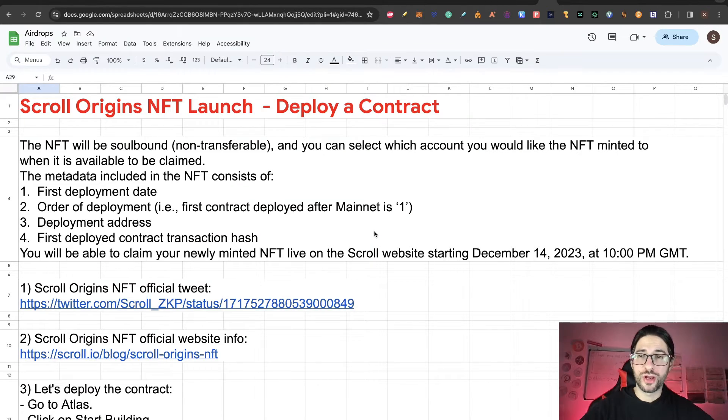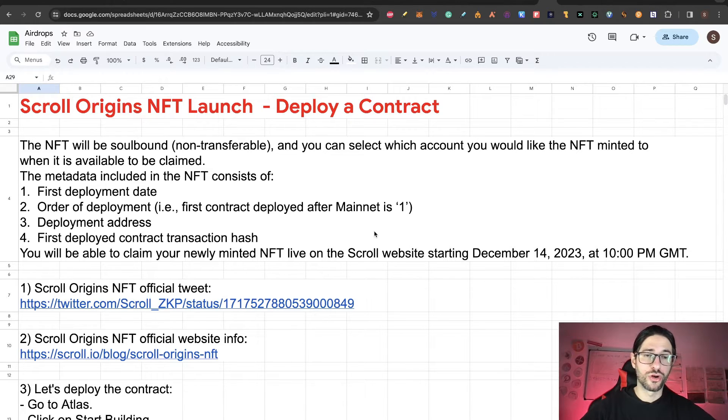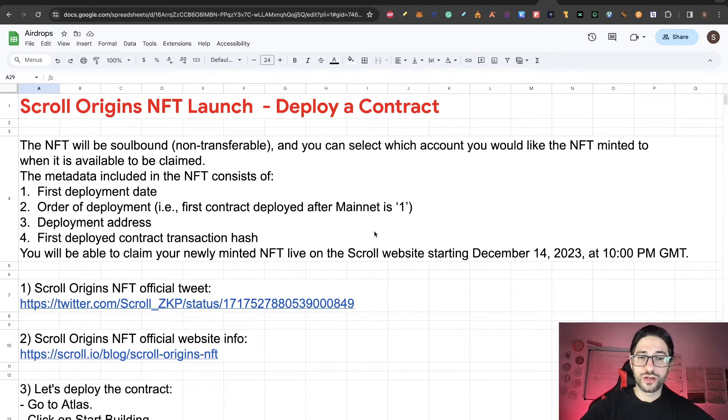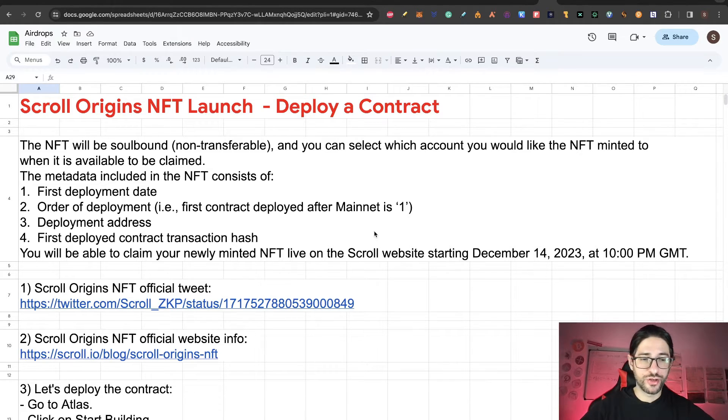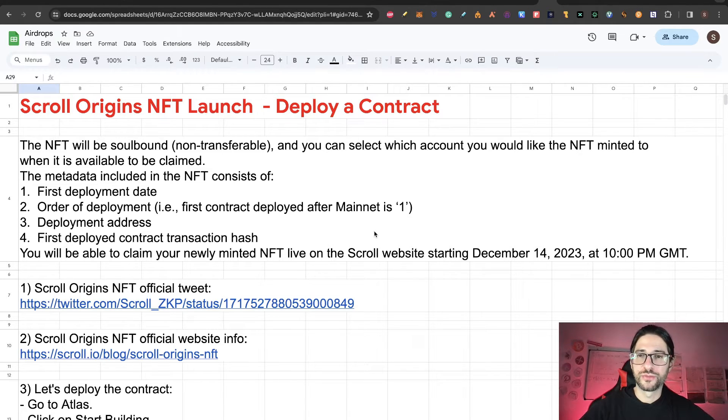Now that you understand everything, let's go to the step by step on how you can get this Scroll Origins NFT. Step one is the official link to the Twitter that I shared. Step two is the official link for Scroll Origins NFT.